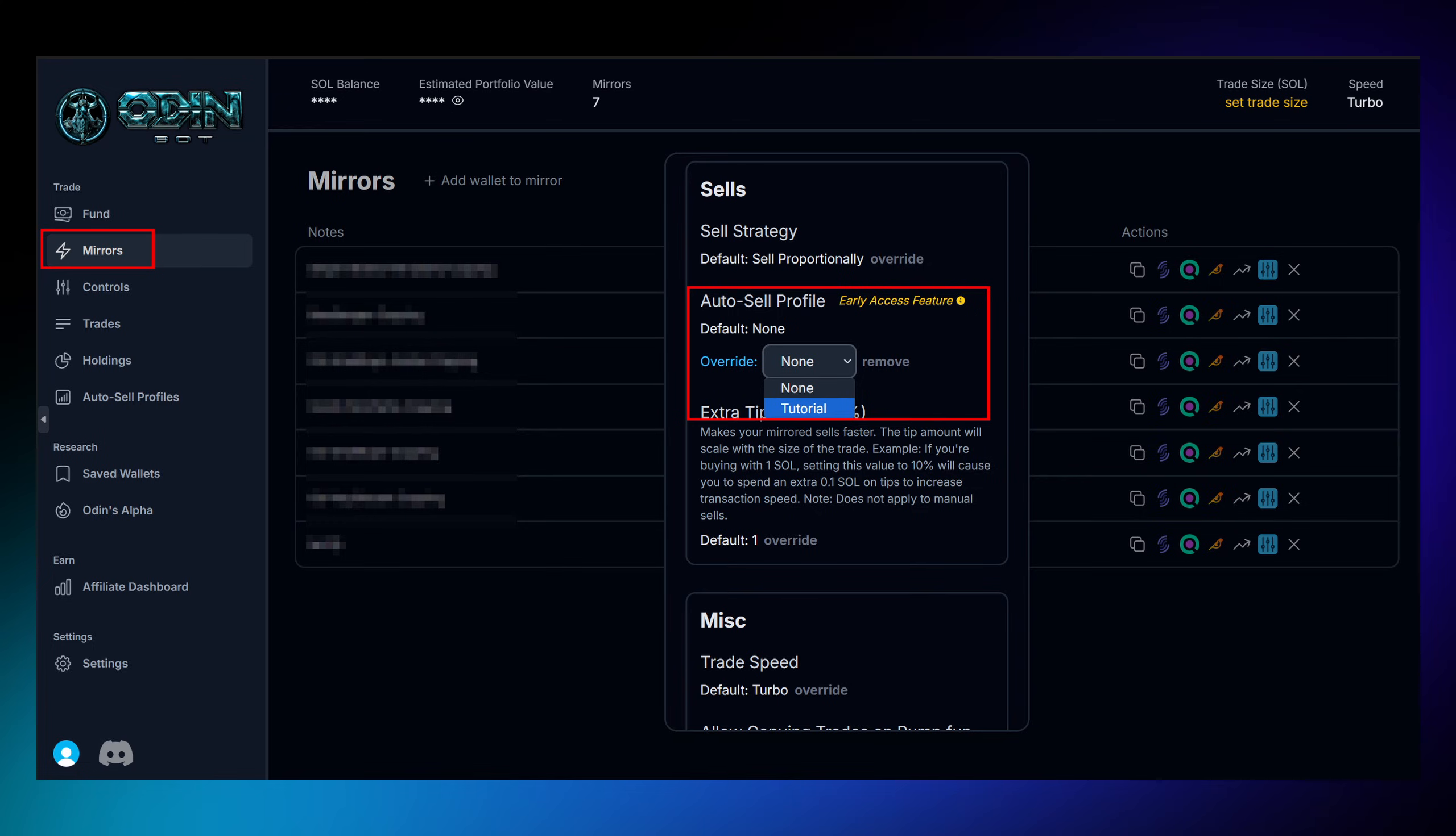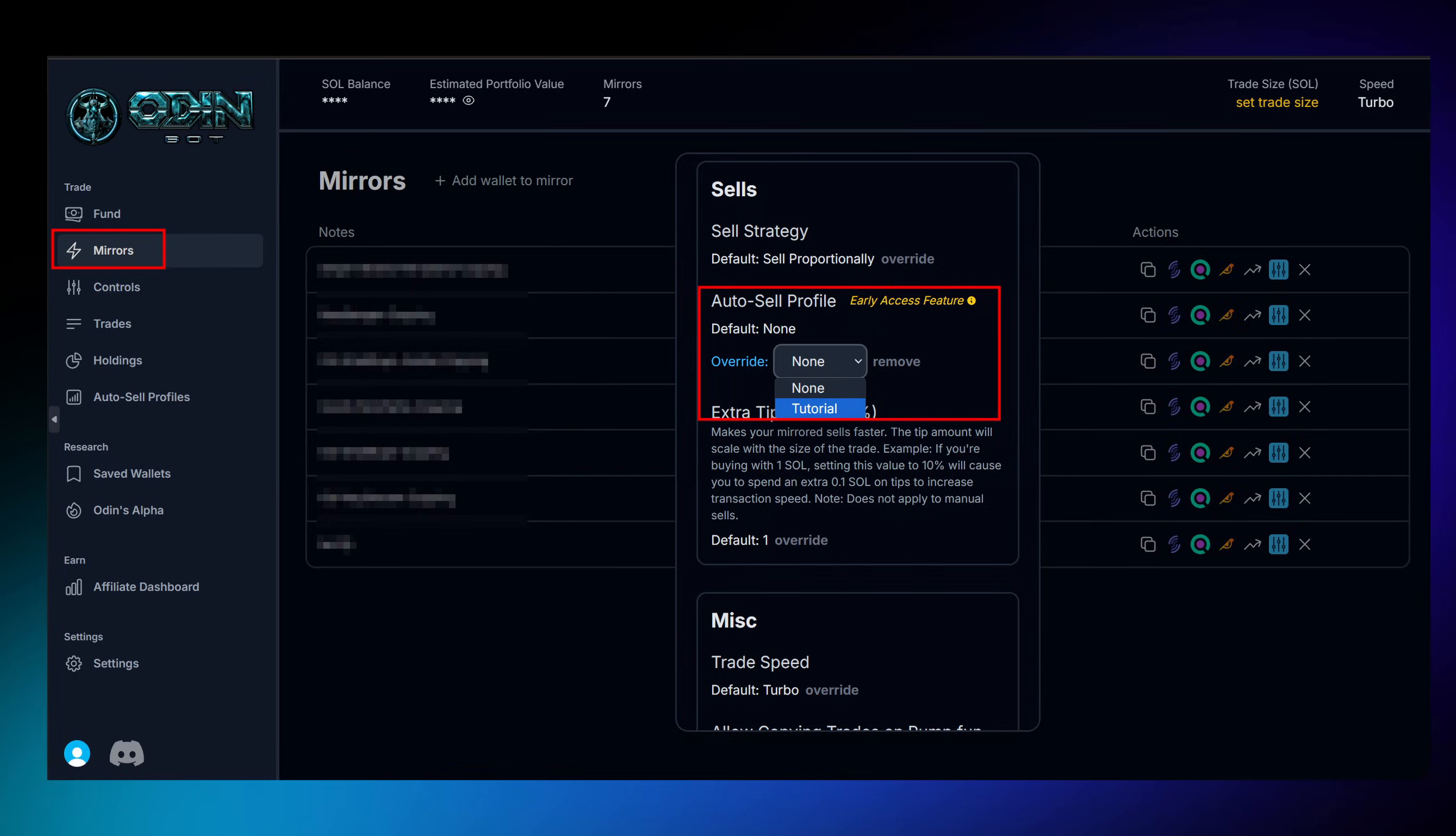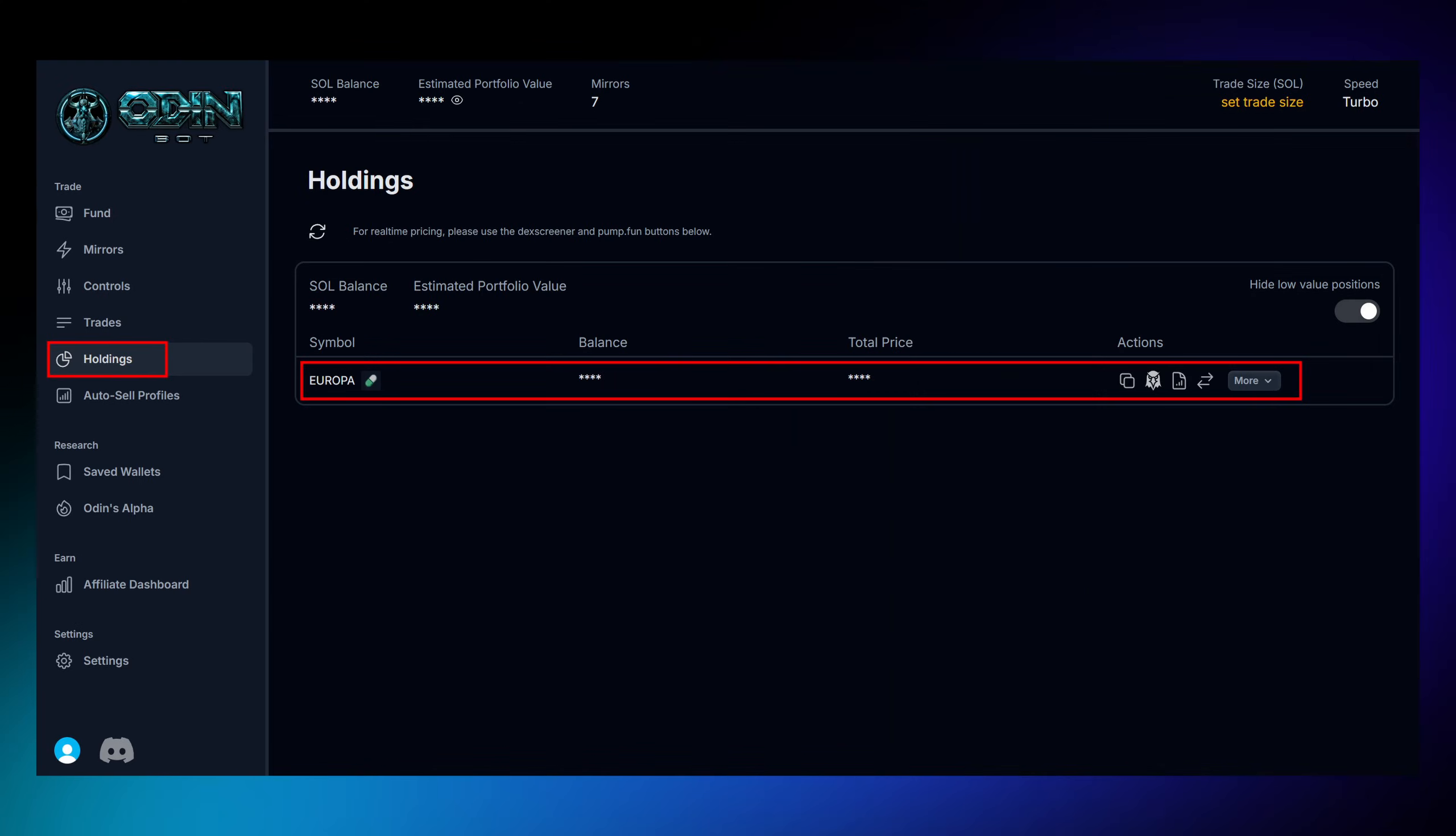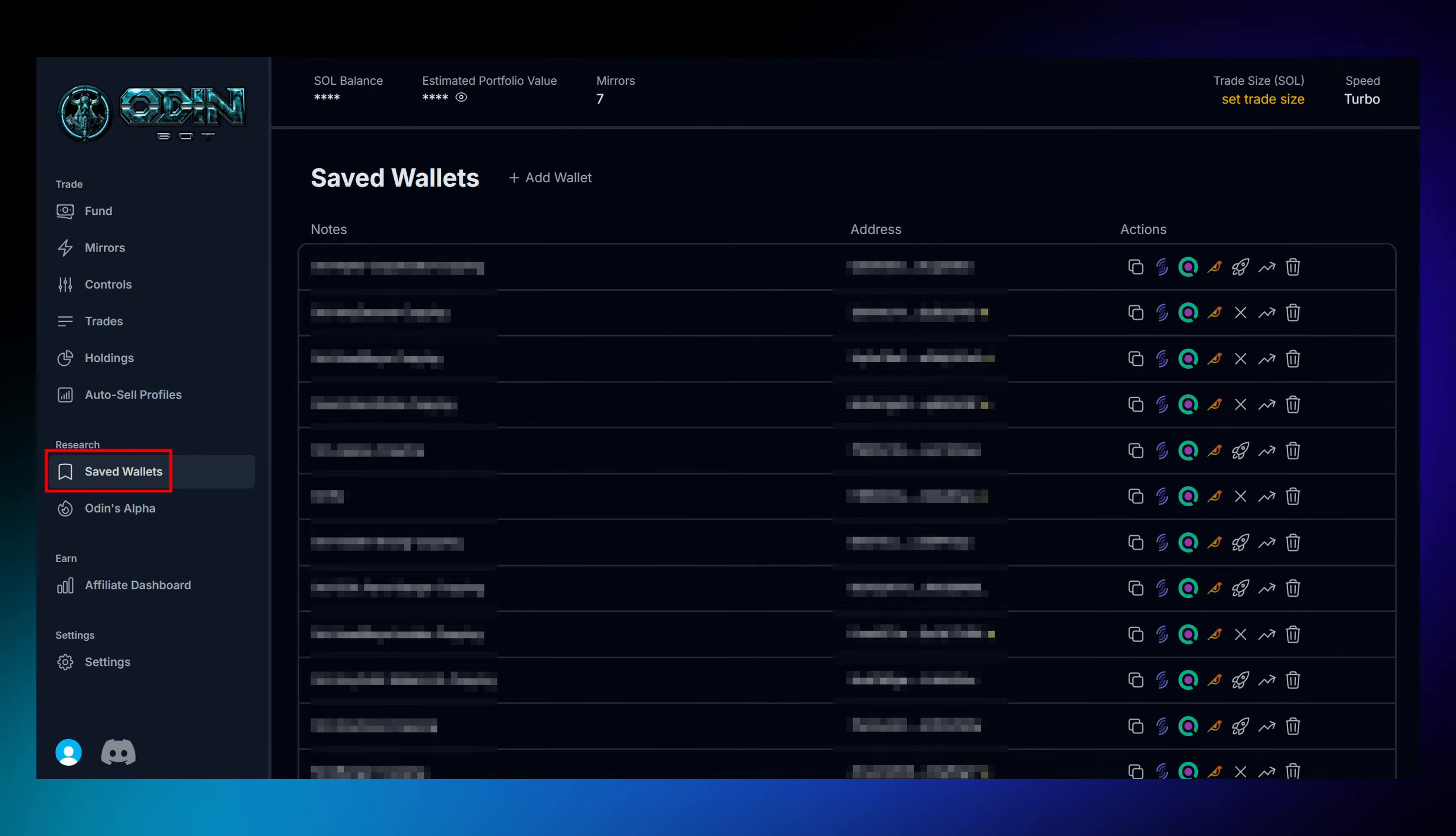With OdinBot, keeping track of everything is easier than ever before. Check the Holdings tab to see all your current tokens, and use the Saved Wallets tab to monitor all your copy trading targets, both active and past ones.